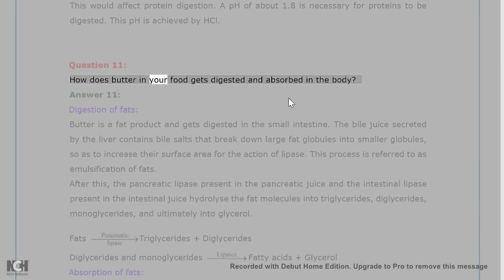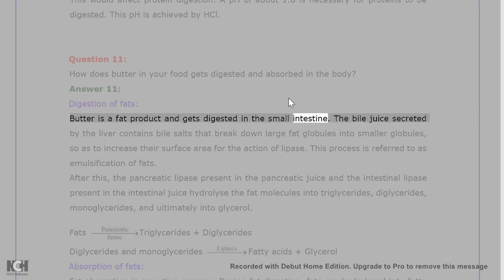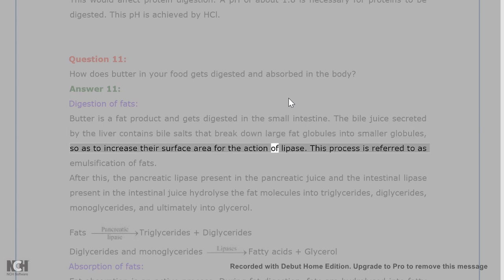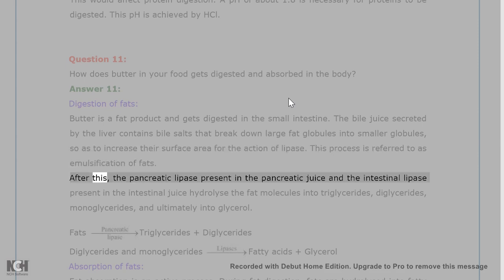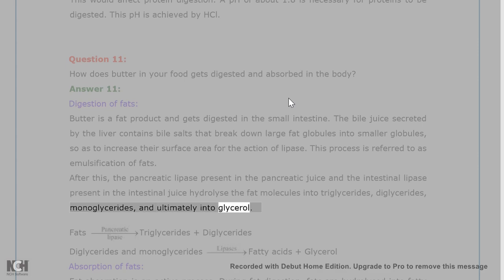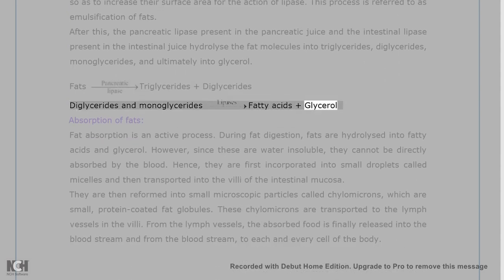A pH of about 1.8 is necessary for proteins to be digested, and this pH is achieved by HCl. Question 11. How does butter in your food get digested and absorbed in the body? Answer 11. Digestion of fats: butter is a fat product and gets digested in the small intestine. The bile juice secreted by the liver contains bile salts that break down large fat globules into smaller globules, so as to increase their surface area for the action of lipase. This process is referred to as emulsification of fats. After this, the pancreatic lipase present in the pancreatic juice and the intestinal lipase present in the intestinal juice hydrolyze the fat molecules into triglycerides, diglycerides, monoglycerides, and ultimately into glycerol.